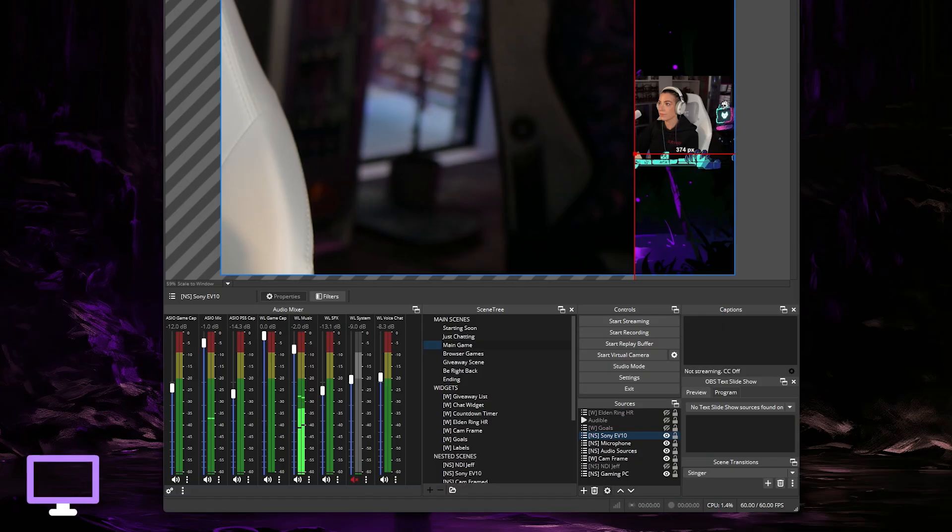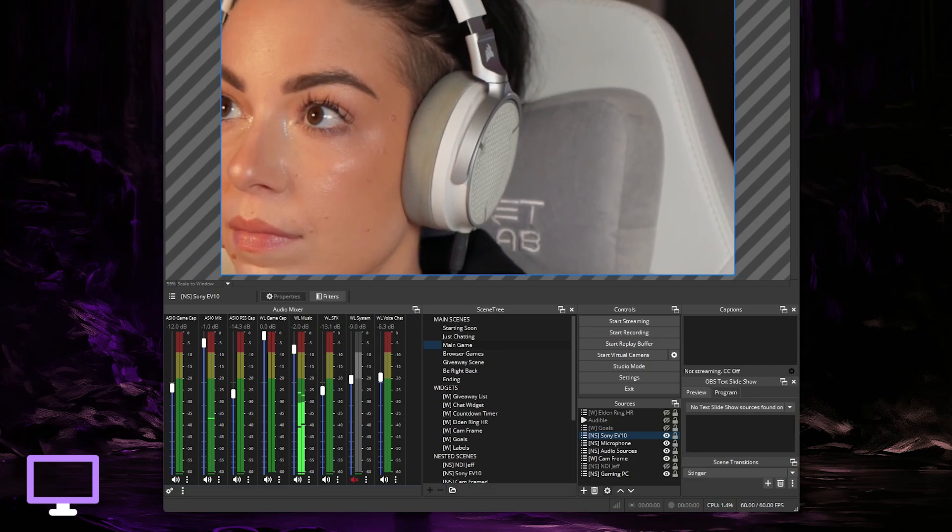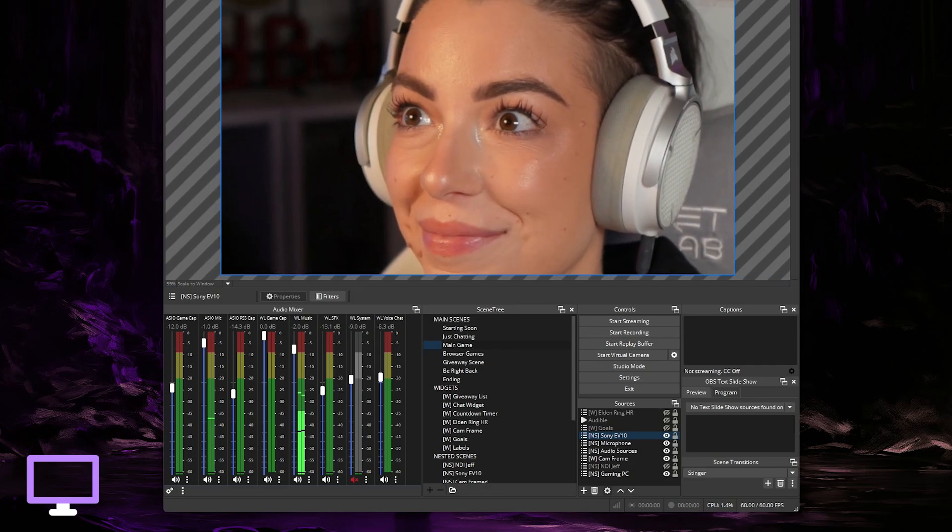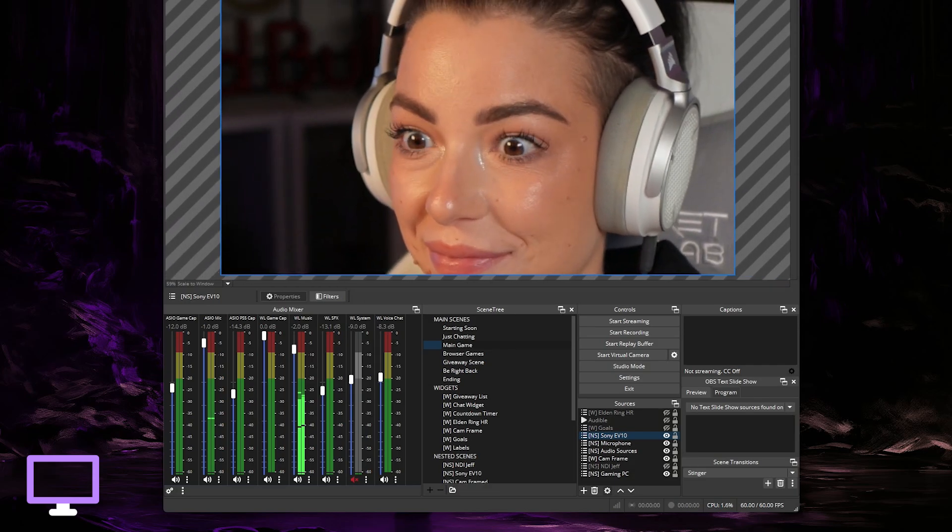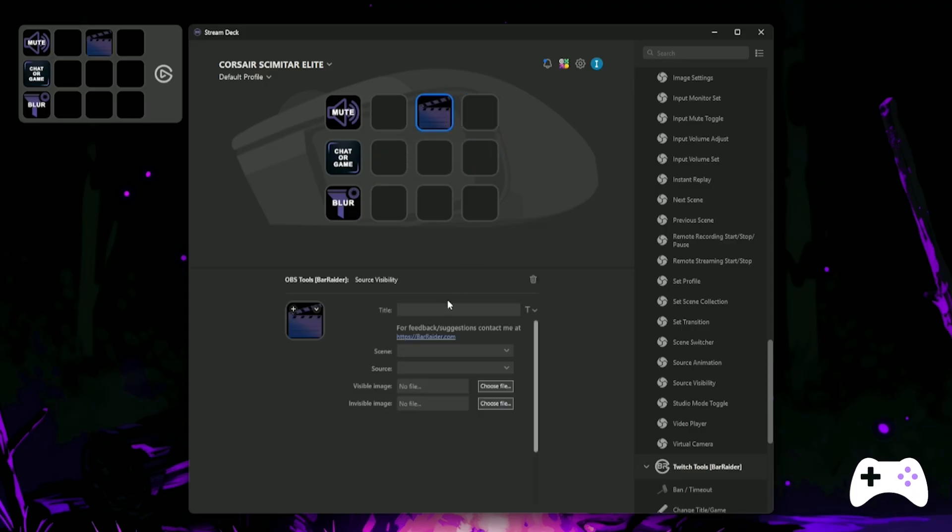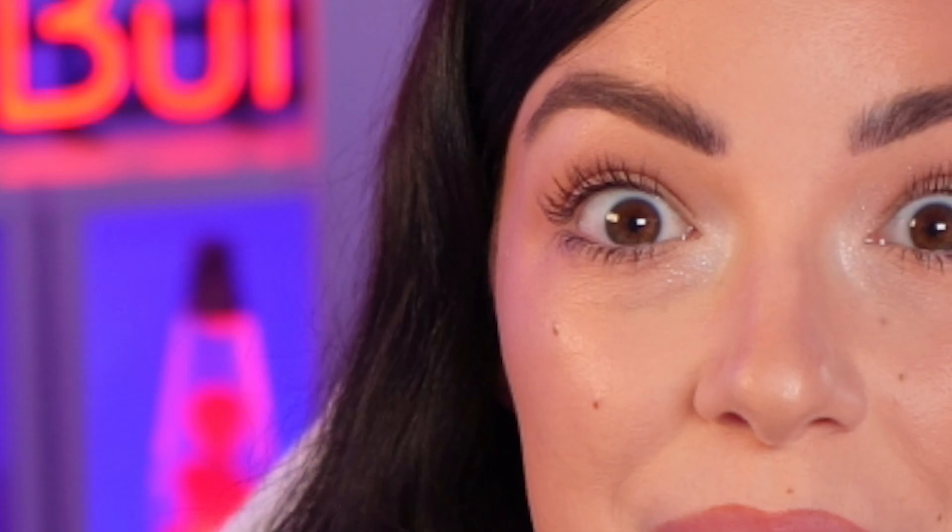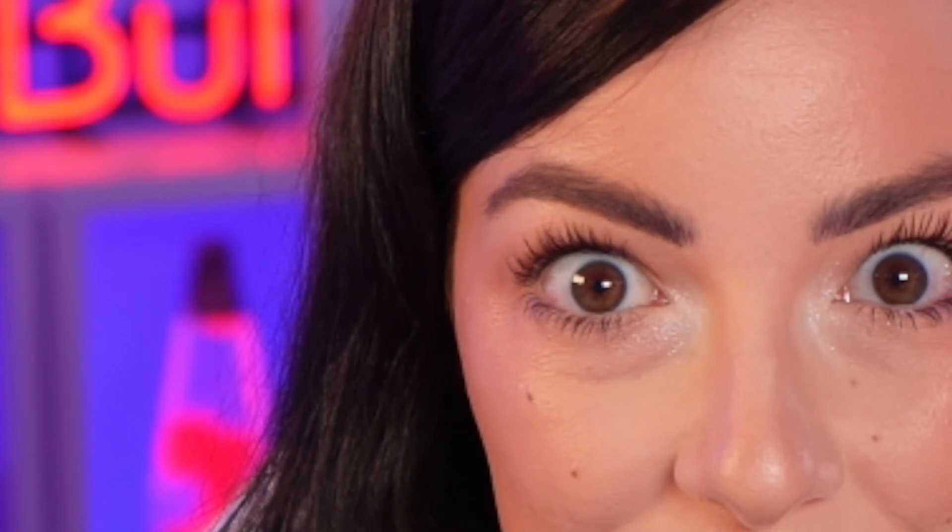Next, let's make a close-up button for your dramatic moments. We'll keep it nice and simple and just make it a source visibility function. Make sure in OBS you have a copy of your camera zoomed in so you can toggle this source on and off. Then head to your Gaming PC Stream Deck software and find the Source Visibility tool. Select your scene and your source and just like that, you can stare into your audience's soul.